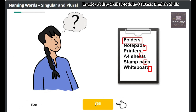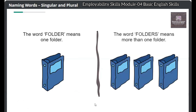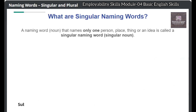The word 'folder' means one folder. The word 'folders' means more than one folder. When a naming word is used to name only one person, place, thing, or an idea, it is called a singular naming word. Let us take a look at the images given below.